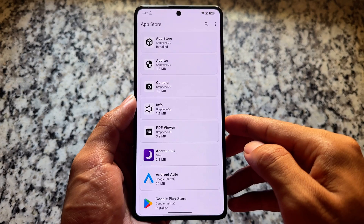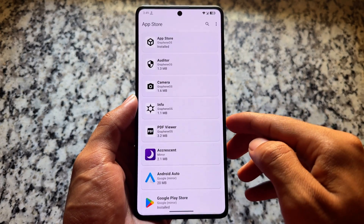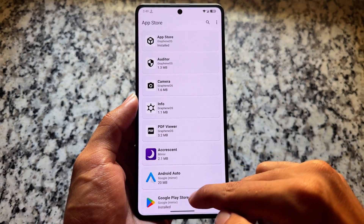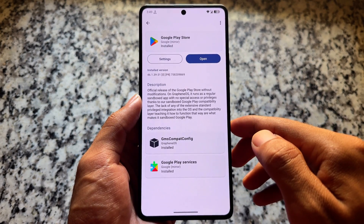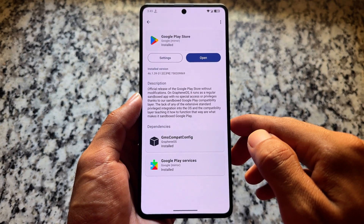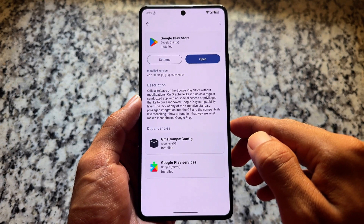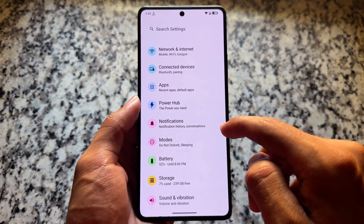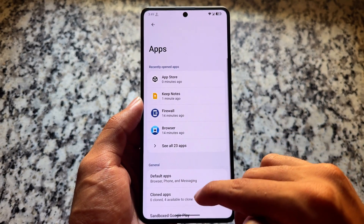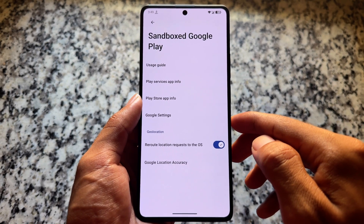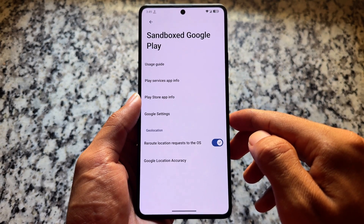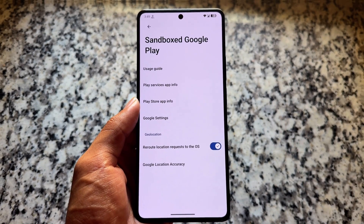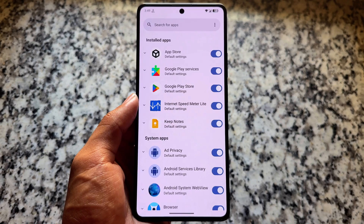One thing available in Voltage OS is GrapheneOS support — specifically, the sandboxed Google Play environment that GrapheneOS supports. You can install the GrapheneOS app store APK and then install Google Play Store and Google Play Services from there. All those things will be installed as system apps, but running in a separate sandbox environment, so there's no background battery drain.